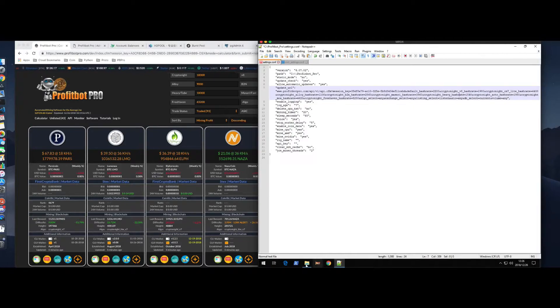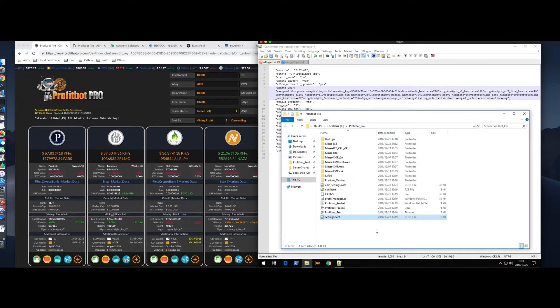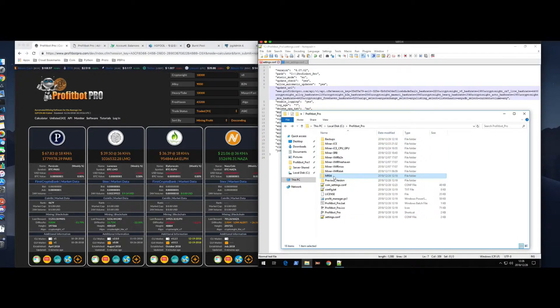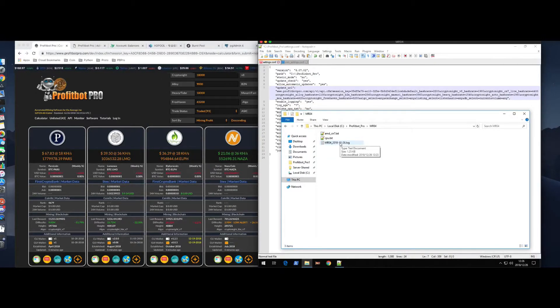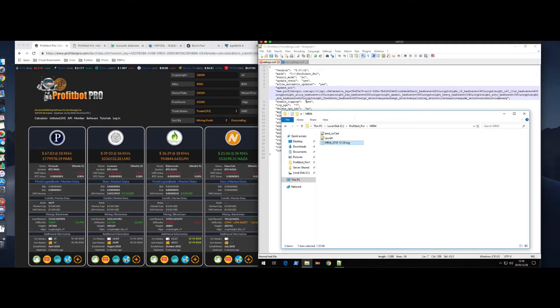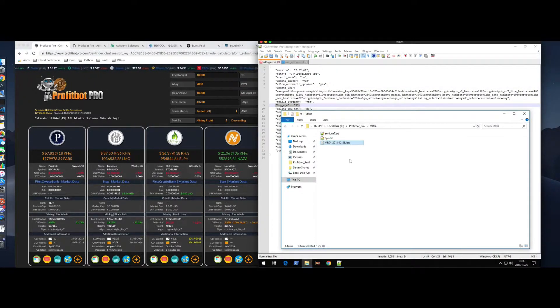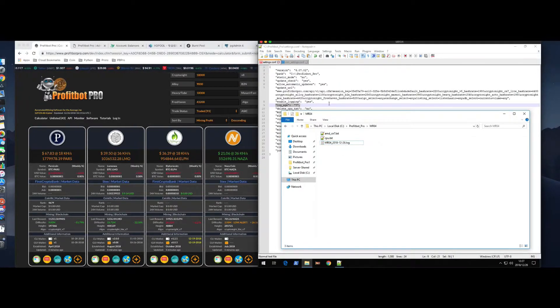Enable logging. So, when you first run ProfitBot Pro, it creates some folders. Previous version, backups, and a folder for the name of the computer. So, the logs are stored inside this folder. Every day has its own log. You see log age rate here is 7. That means that you're only going to keep 7 days' worth of logs. Feel free to adjust that. If you don't want to use the log system at all, you can just change that to no.